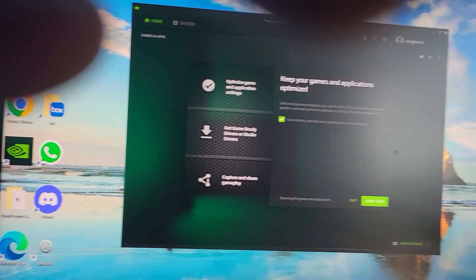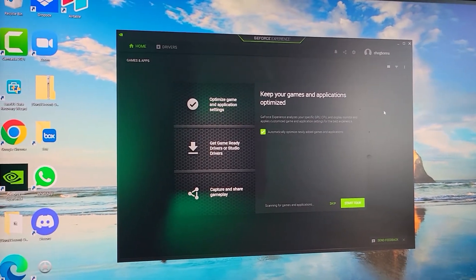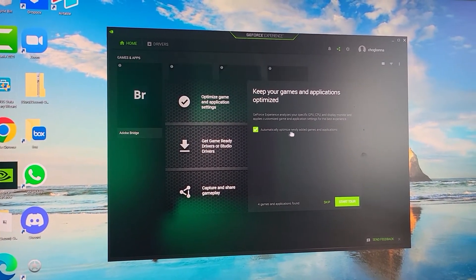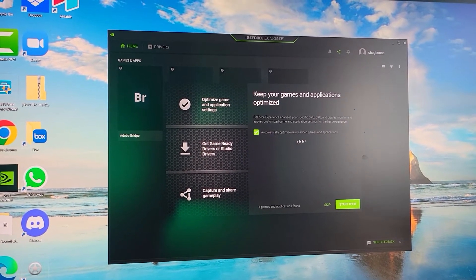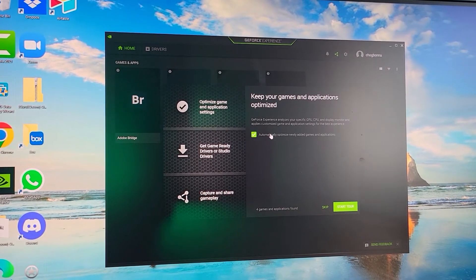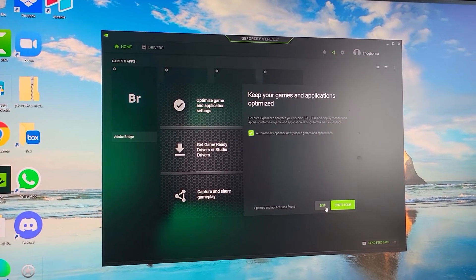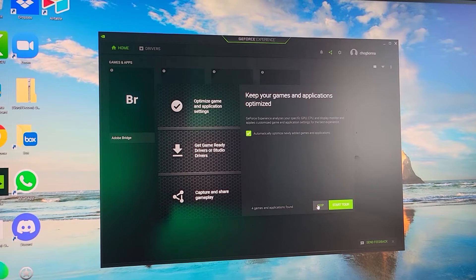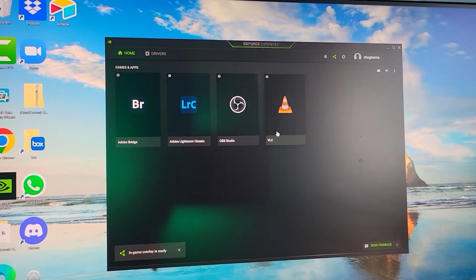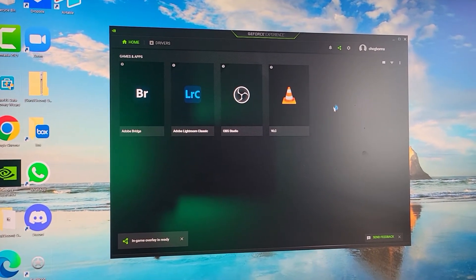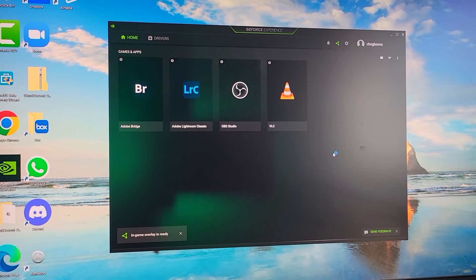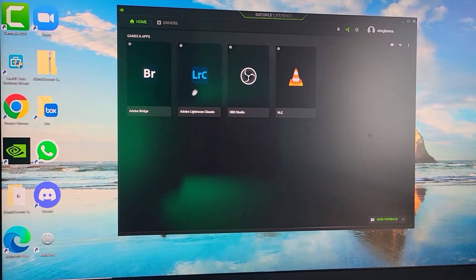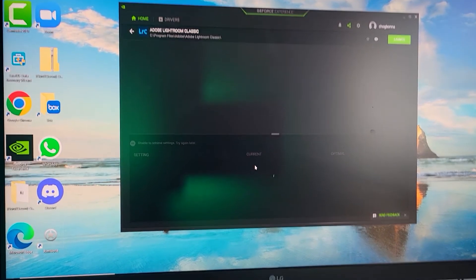Another website's going to pop up. Automatically optimize newly added games and applications—you do want to check this because what's going to happen is it's automatically going to pull up applications and potentially games that you have on here and optimize them. If I go into Lightroom Classic, you can see it's going to have the optimal settings that I should have for Lightroom.